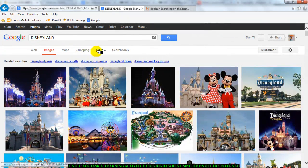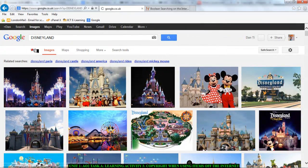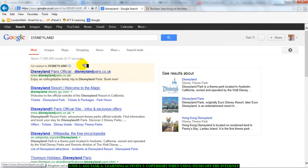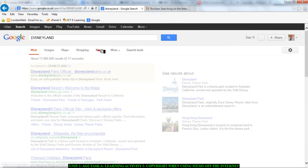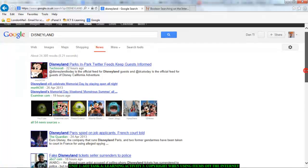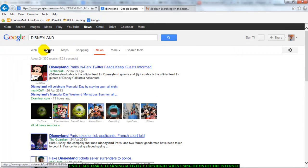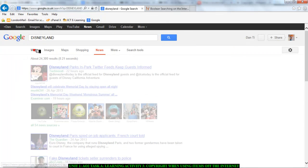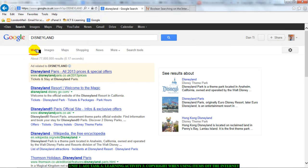If I click on news, well, if I click on the web, there are web pages I can use. If I click on news, guys, there are news articles about Disneyland that I could take. But the question is, can I just take these things? Do they belong to someone else?